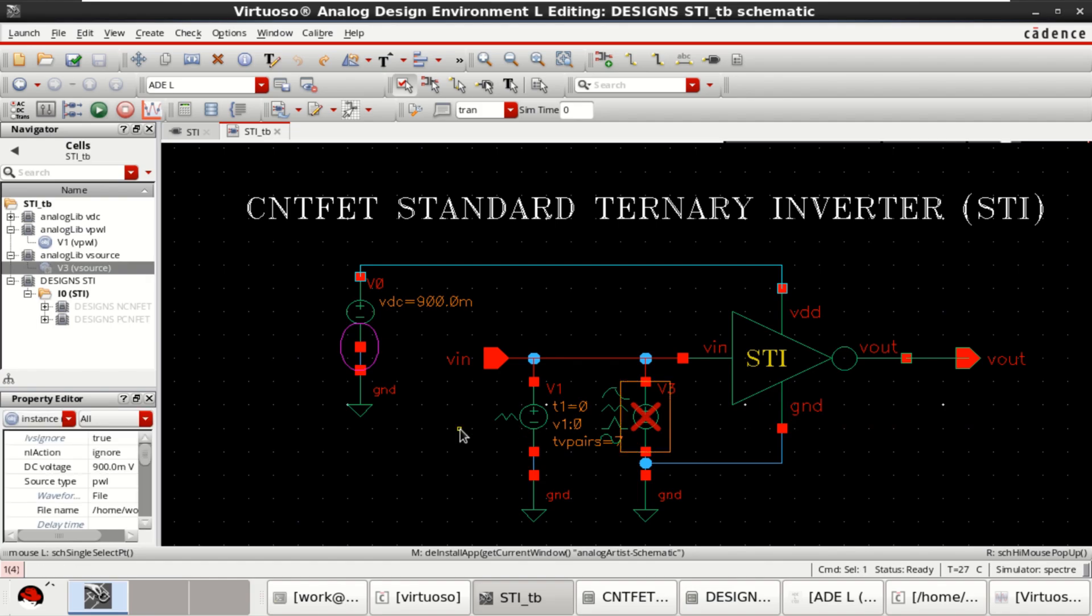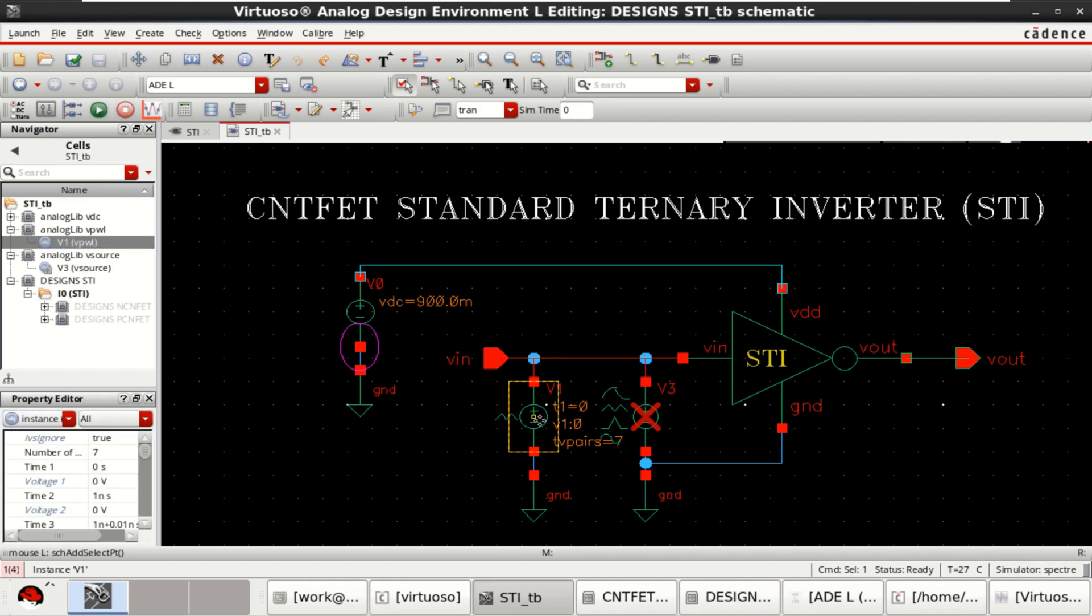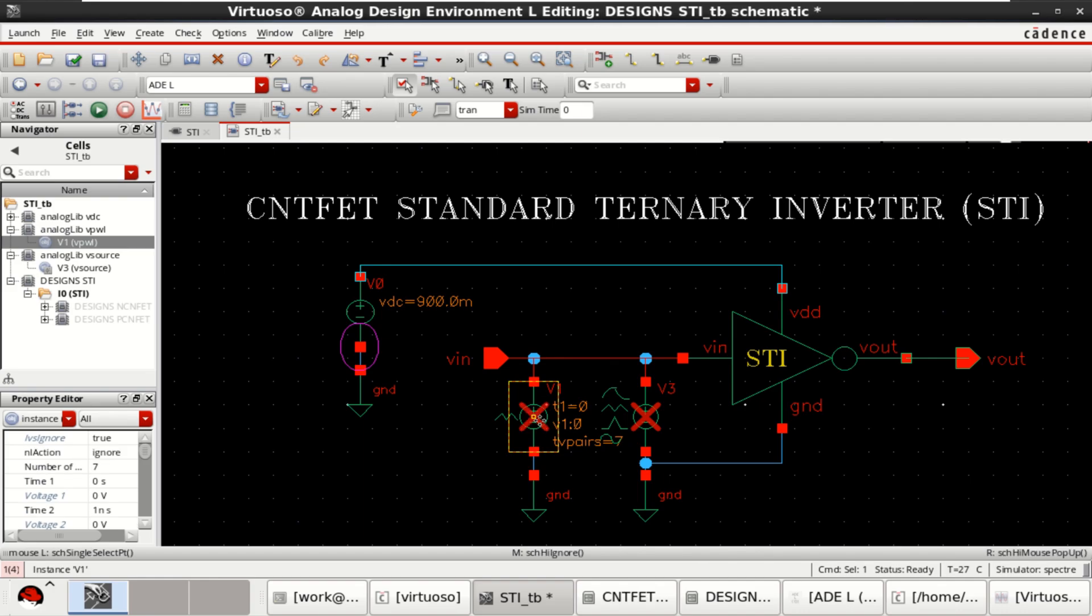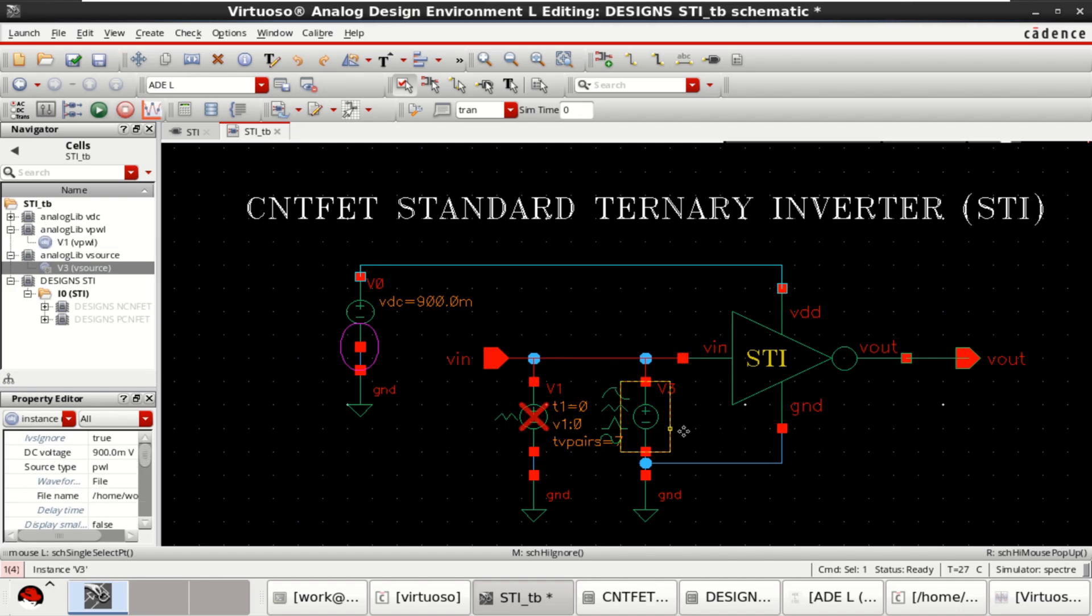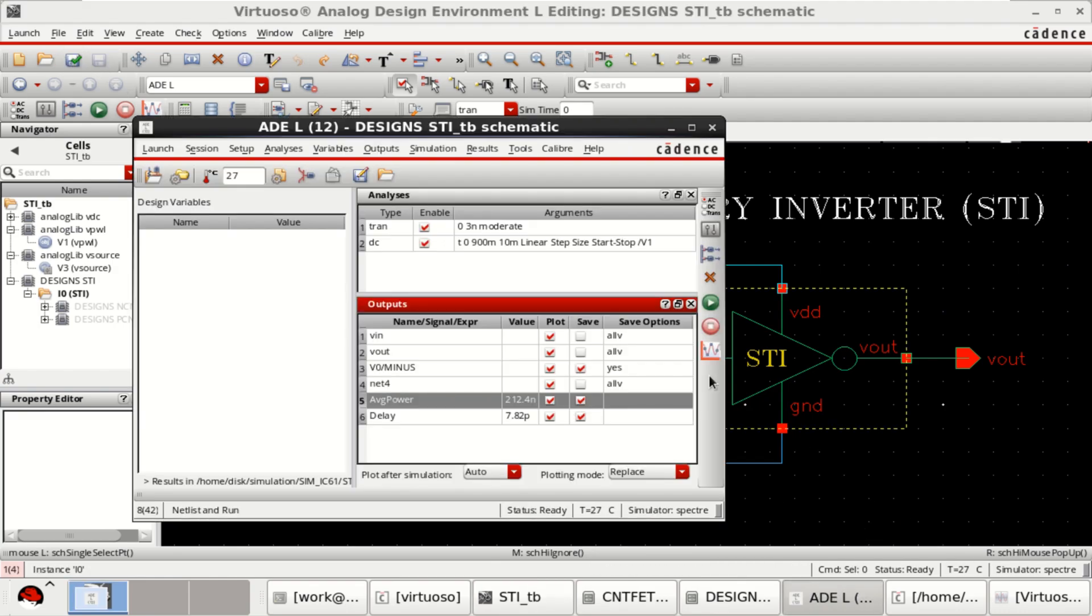Let me change this now. Now shift delete. Check and save the design. Rerun the simulation.